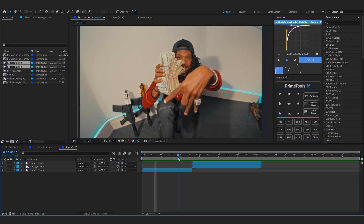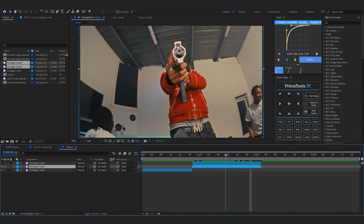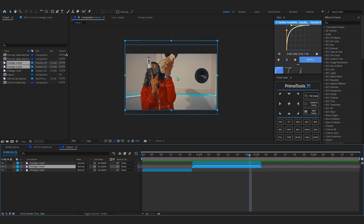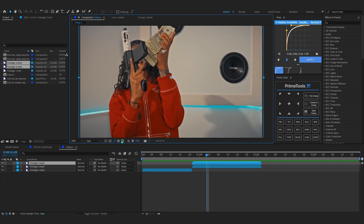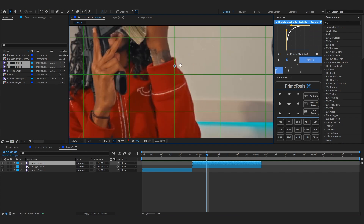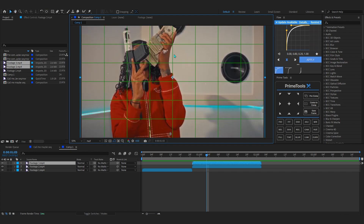In After Effects in my timeline you can see I have these two clips — actually there's like three clips. In this second scene where he holds his gun, we're gonna make the split screen right here. To start off, go over to this dropdown right here and just turn on proportional grid, and bring up the grid lines so this is the center line we're gonna reference to make the split screen.